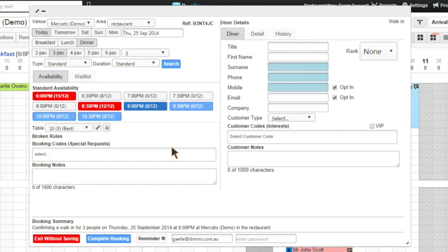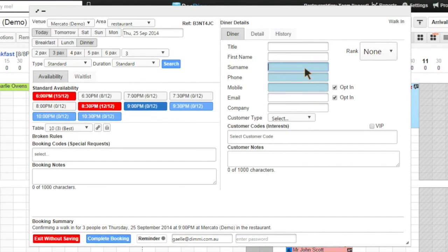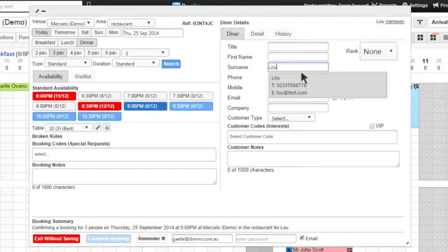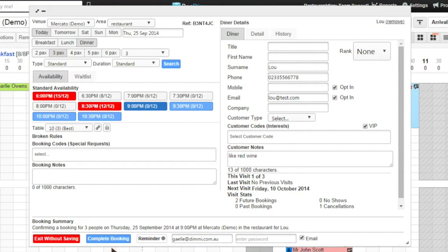The advantage here is that all the booking's information is already filled out and I only need to edit the customer information. Then I can complete the booking.